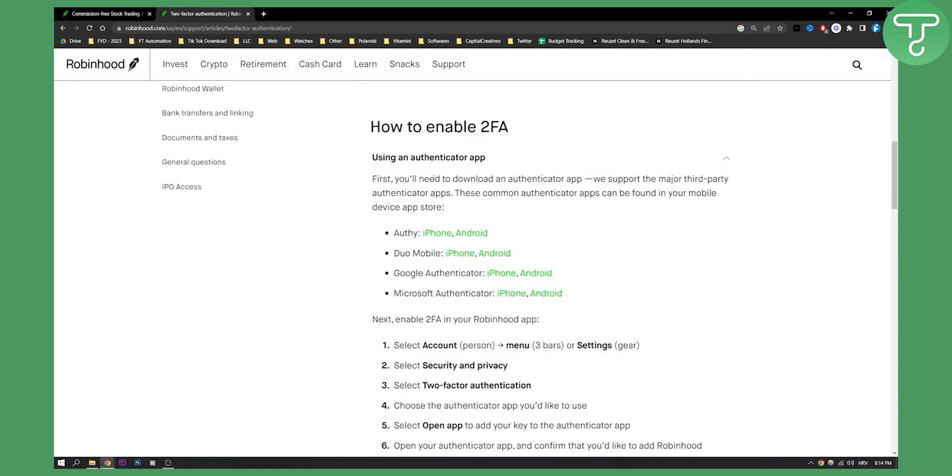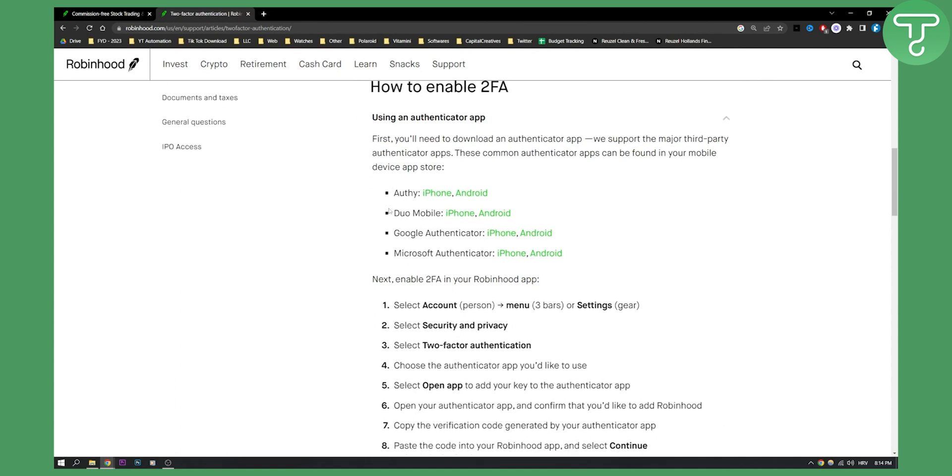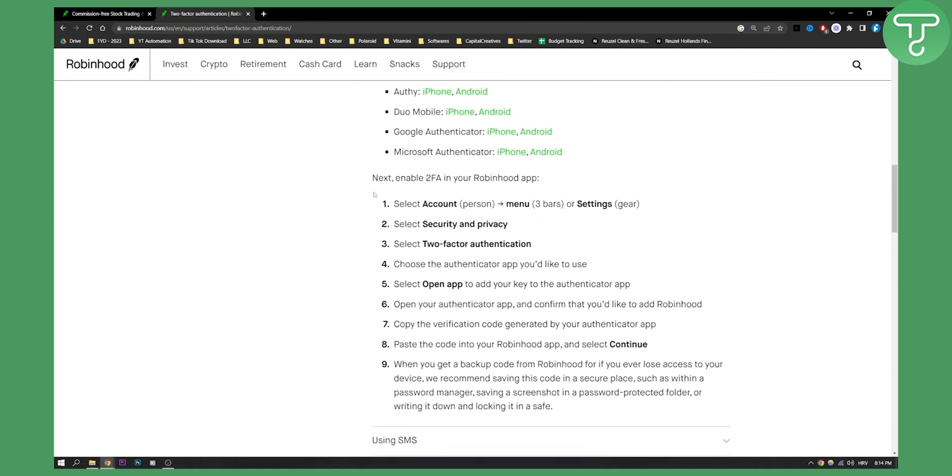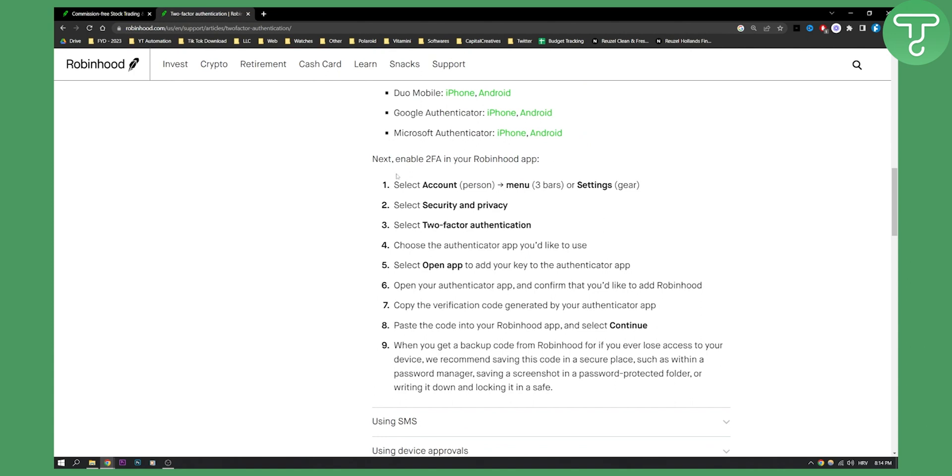To enable two-factor authentication using an authenticator app, which is what I recommend for anyone that is using two-factor authentication, it is the best and the most secure way to do it.